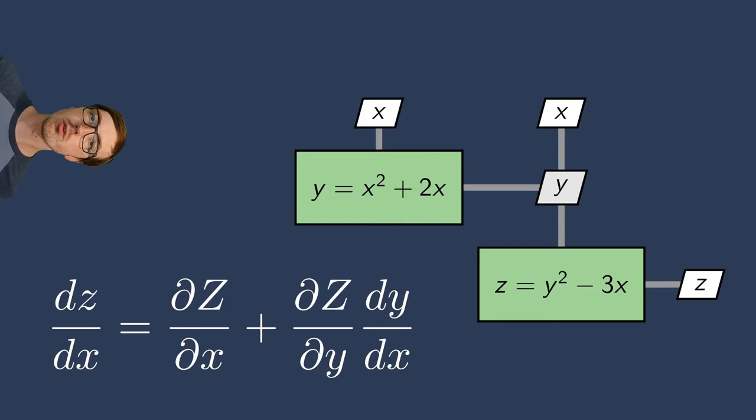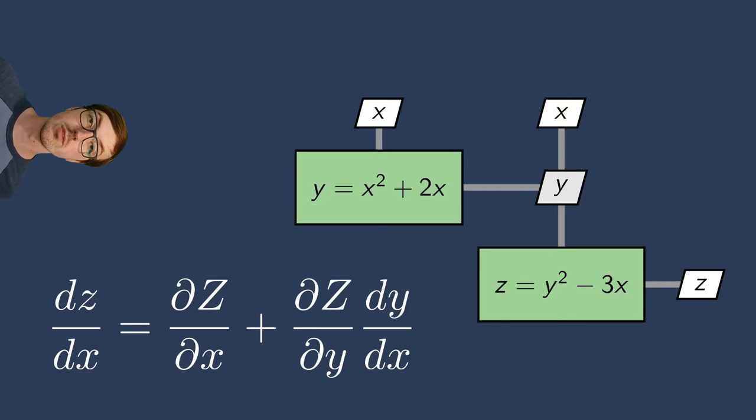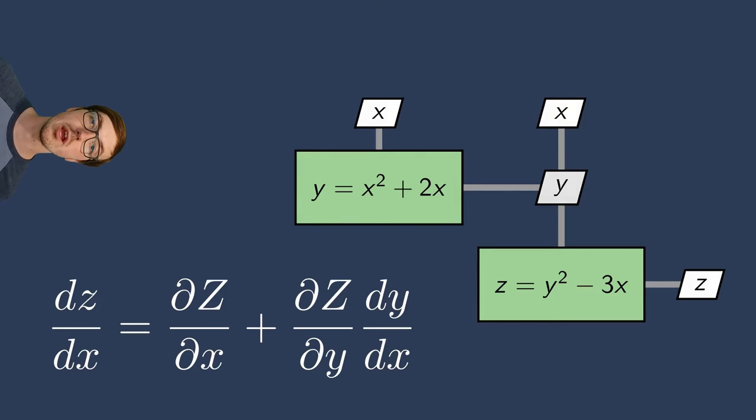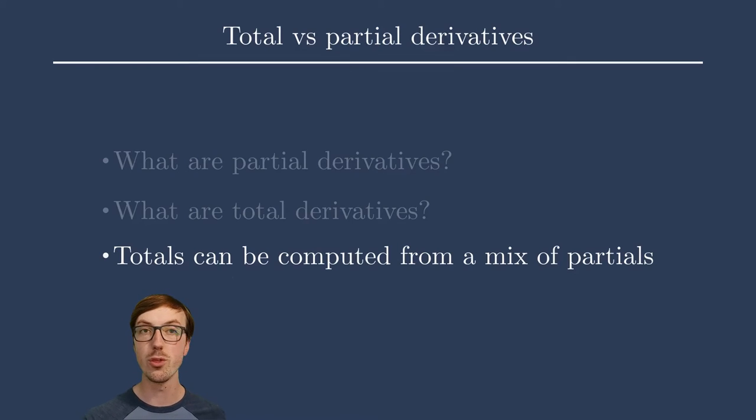Remember from your calc three days, partial derivatives are easier to calculate. We like looking at them compared to total derivatives. Total derivatives for a multidisciplinary system can easily become extremely hairy. But I have great news. Let's talk about a potential trade deal that you can do with OpenMDAO.